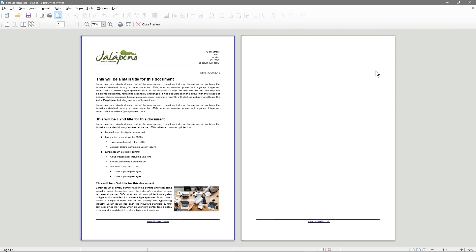Let's go back to page preview. Now we've got two footers and only one header on the first page. When we build pages three, four, five, six, and so on, they will always inherit this footer on every single page.